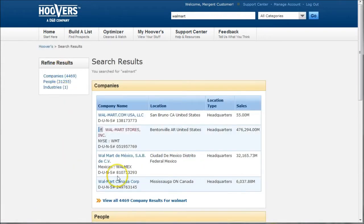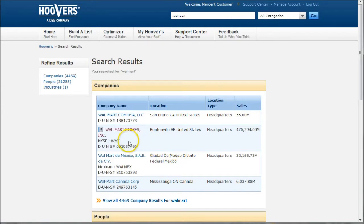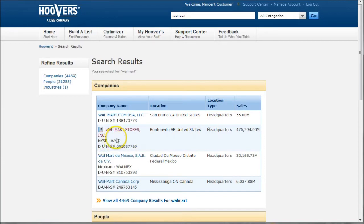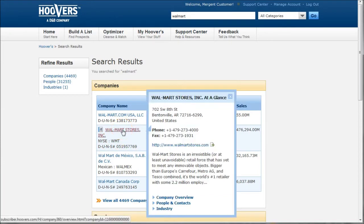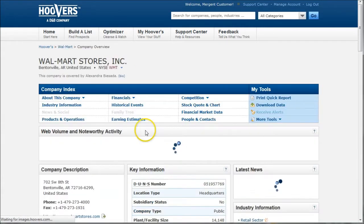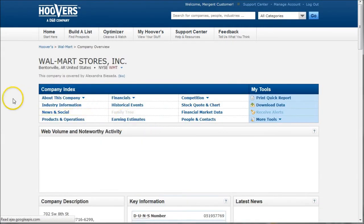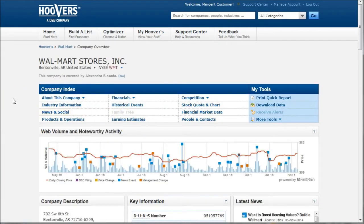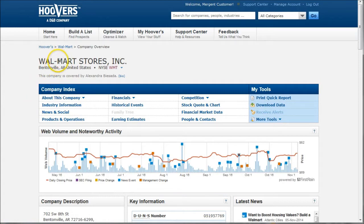You can see it brings up quite a few different Walmarts. Eventually you'll find the right one. We want the one that is the headquarters, and I happen to know Walmart is a public company, so there's the New York Stock Exchange ticker there. Now this takes us to the Walmart Stores Incorporated homepage. Notice how it's spelled here. I didn't spell it that way.